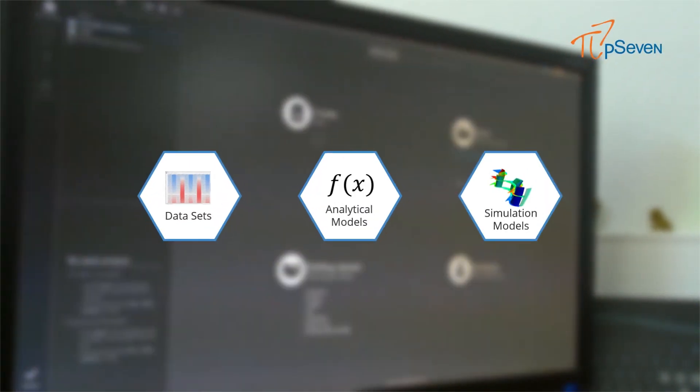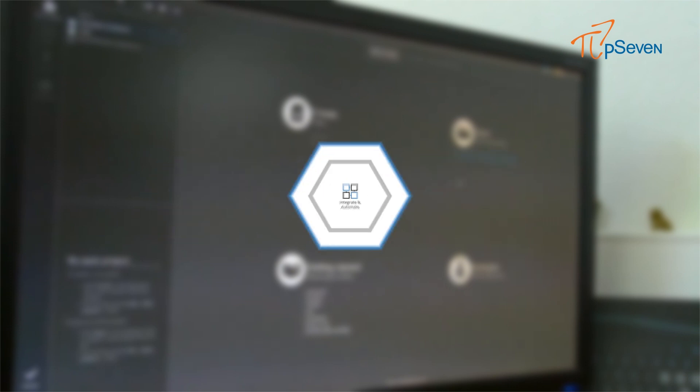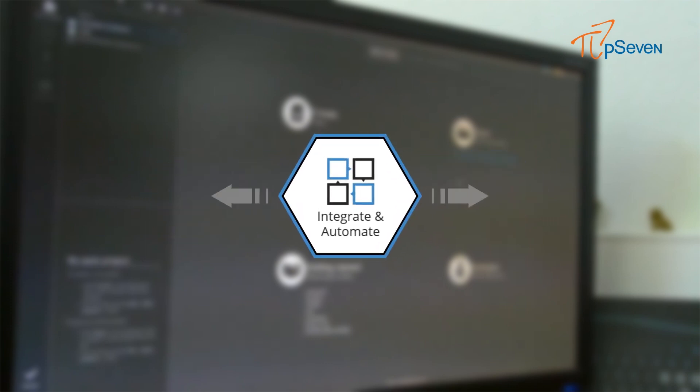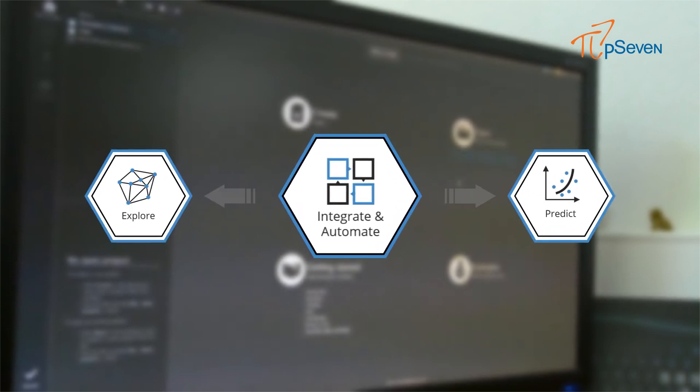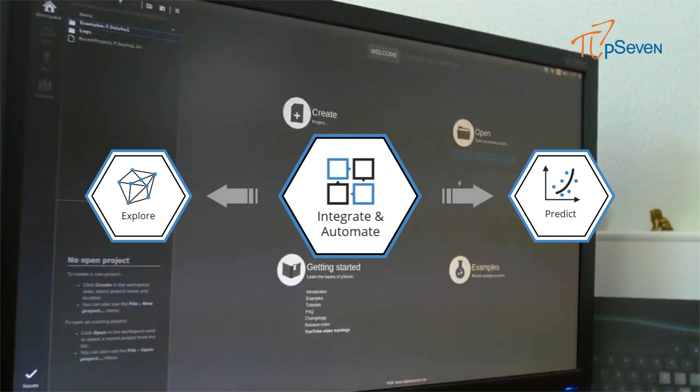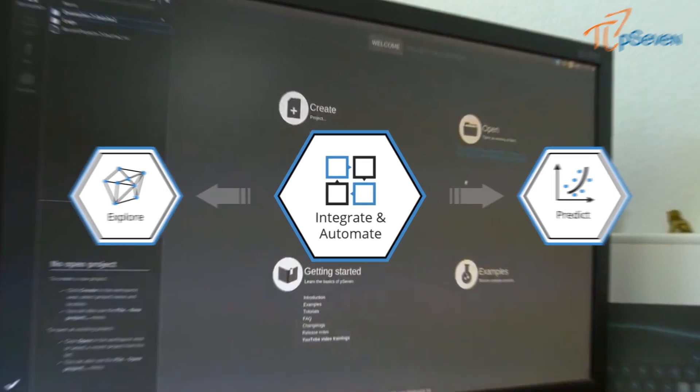P7 is a powerful and easy to use software platform for process integration, design exploration and predictive modeling to design the best products on time and on budget.